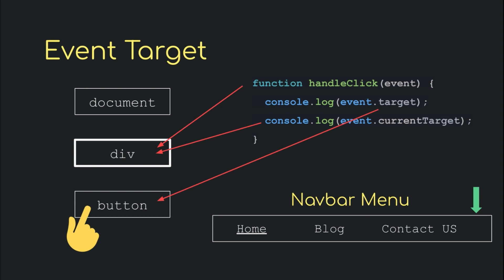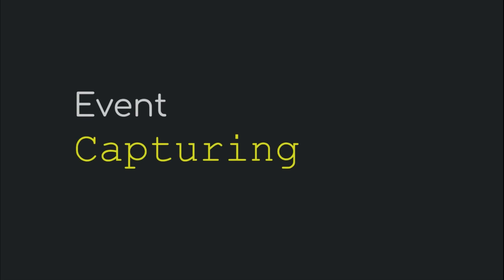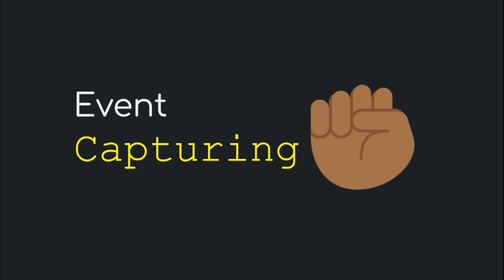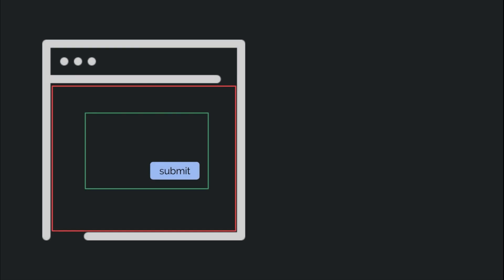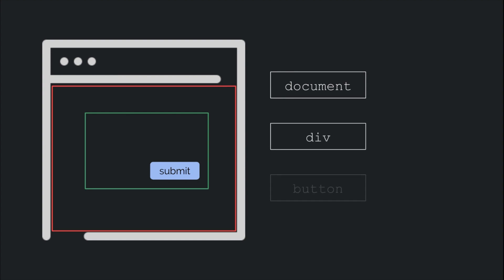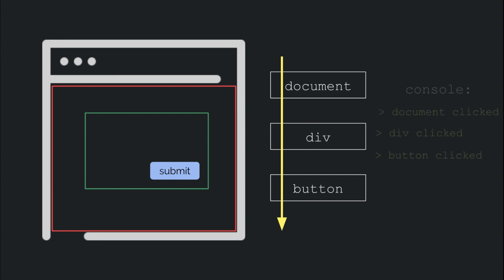Next up is event capturing and by now you'd have guessed what that is all about. Event capturing is the phase of event propagation wherein the event starts off firing from the topmost parent and then makes its way to the innermost child. In our example, in the capturing phase, the event would first fire on the document, then the div and finally the button.